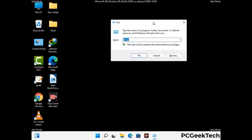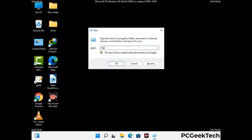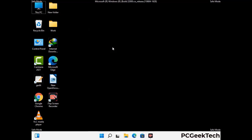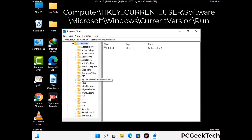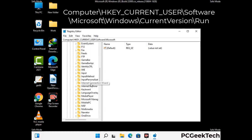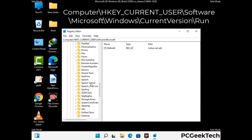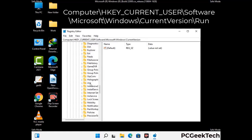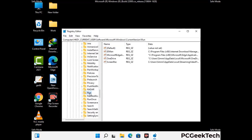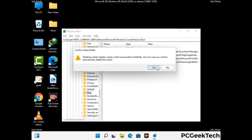Again press Windows and R buttons together on the keyboard. Now type in regedit and press enter button. Be careful before meddling with the registry editor — deleting the wrong registry key can damage your computer entirely. If you have no prior experience with registry files, please check out our detailed guide linked in the description. Just follow the path on the screen to find and remove virus-related registry files. When you find any virus-related registry key, simply right-click on it and press the delete option, then click on yes.